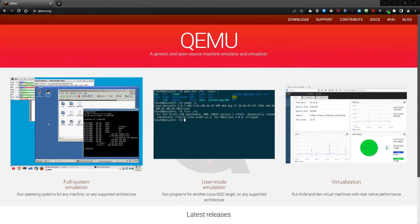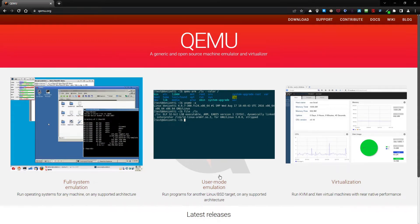Hello, today I will present you QEMU KVM. So what it is exactly, let's see in the browser. We can see that it is a generic and open source machine emulator and virtualizer. It allows you to fully emulate an operating system, or you have also the user mode emulation, and we will use it here exactly in CLI.